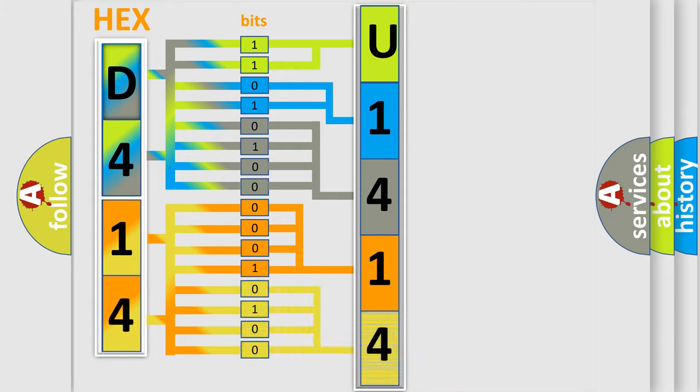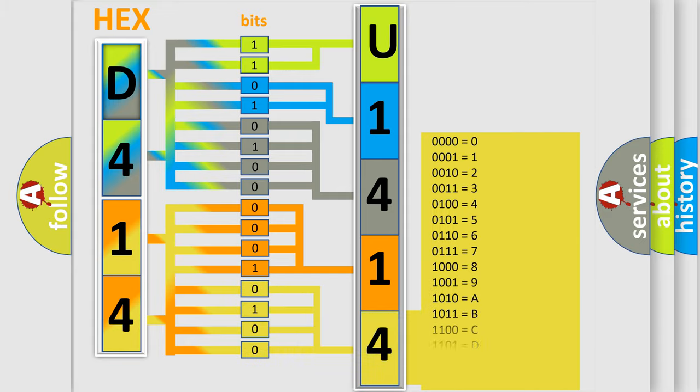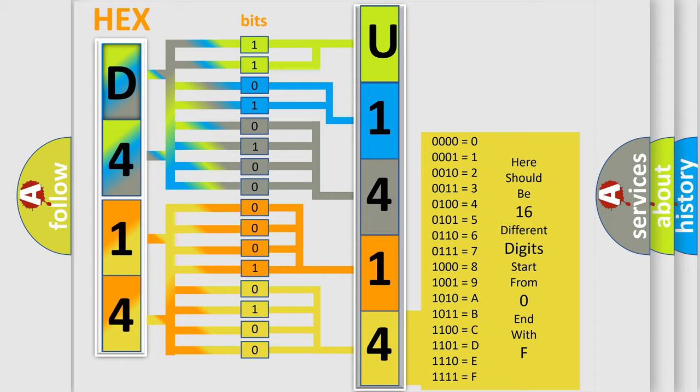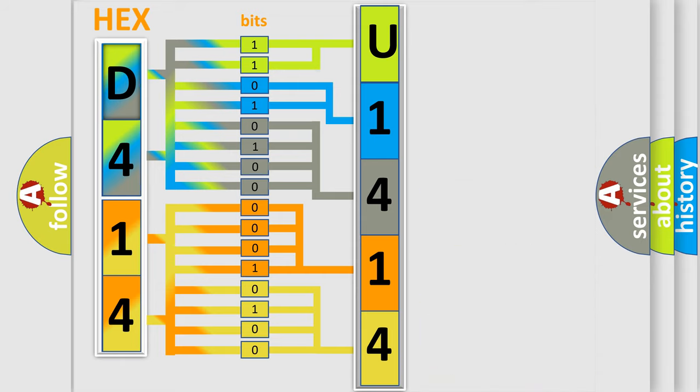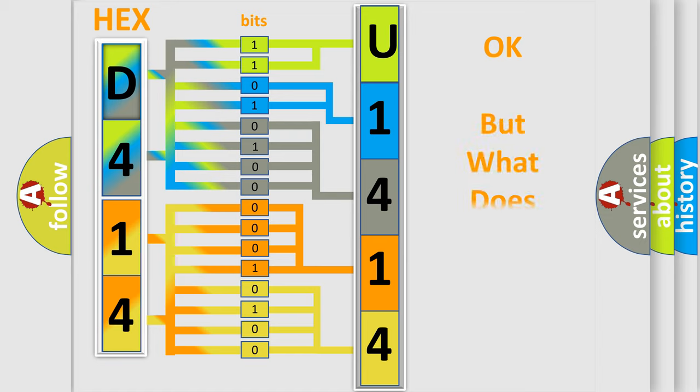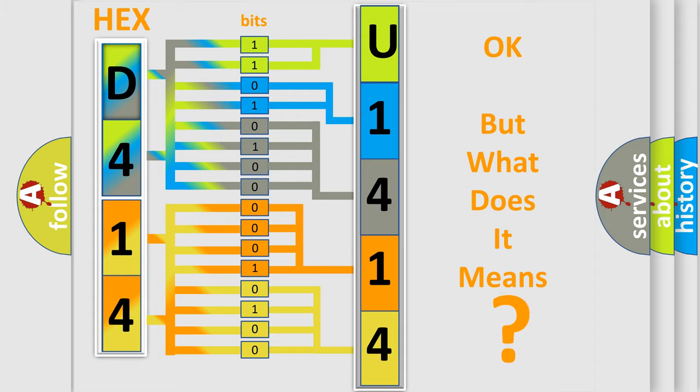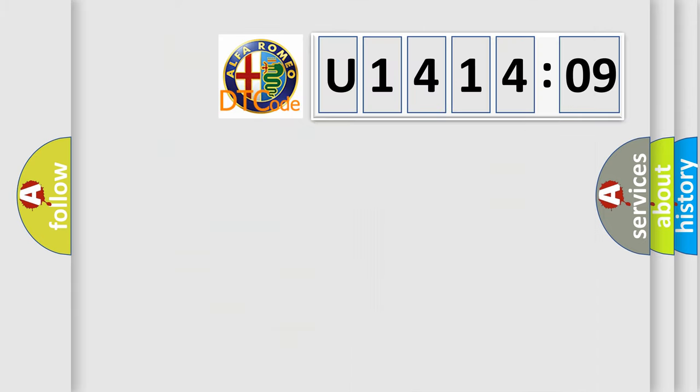A single byte conceals 256 possible combinations. We now know in what way the diagnostic tool translates the received information into a more comprehensible format.